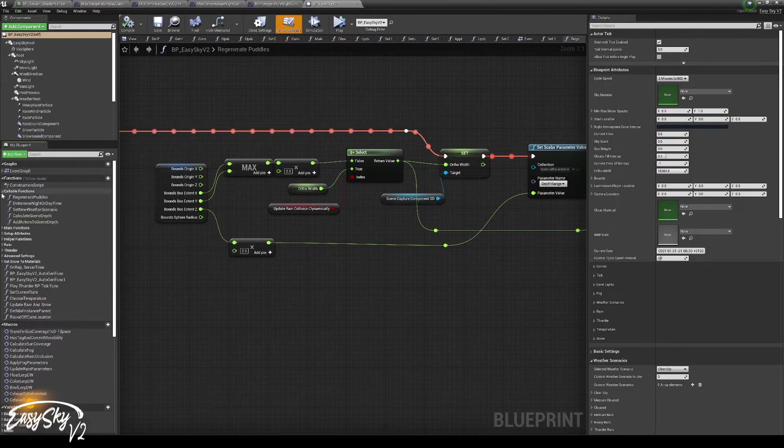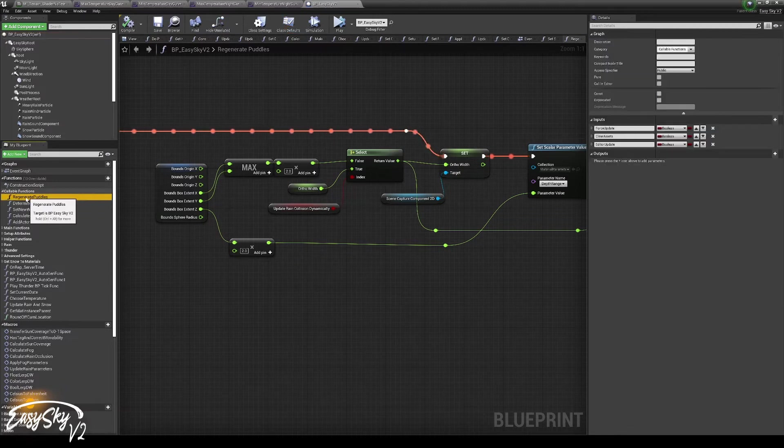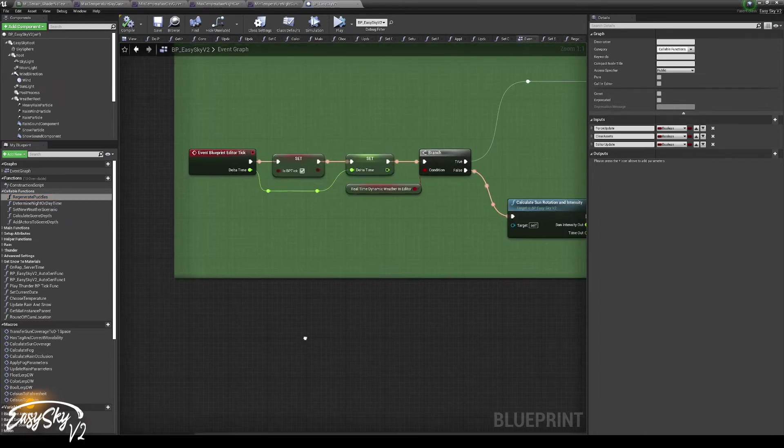And that function is under the callable functions. And it is called regenerate puddles.